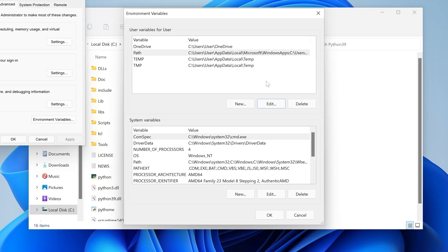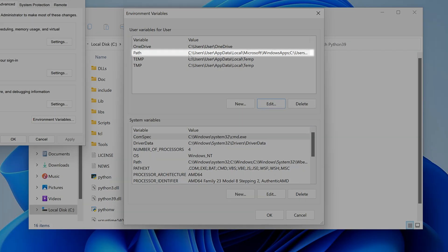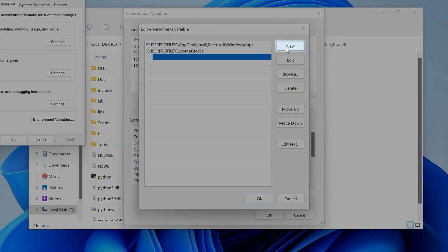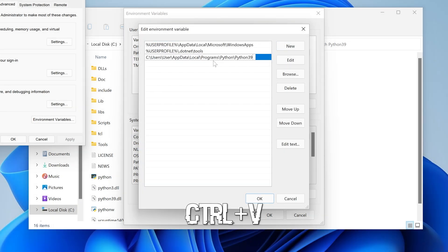Once copied, go back to your environmental variables, double click on the first path, click on new, paste, click OK.